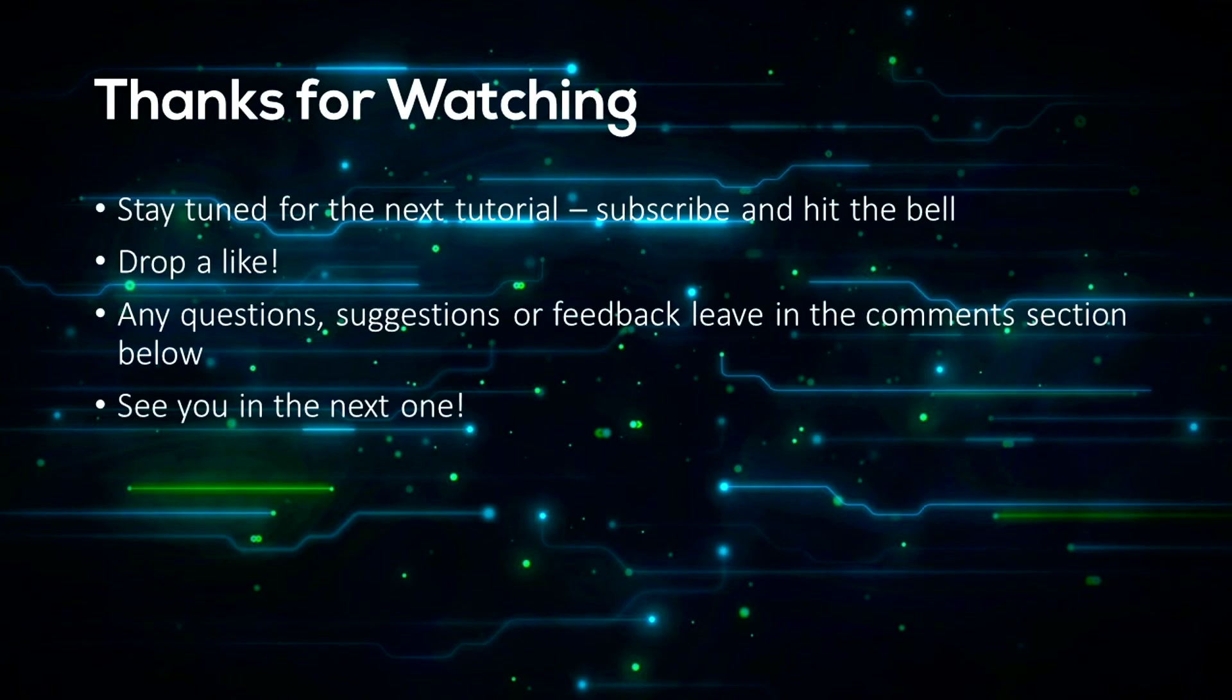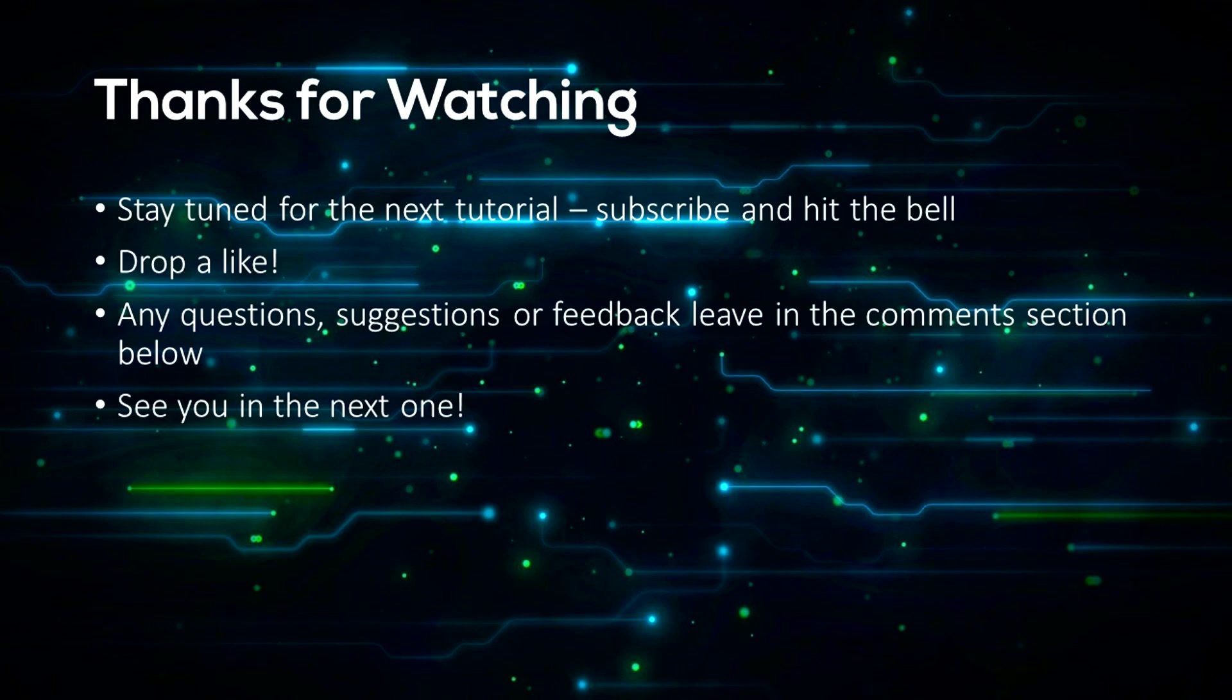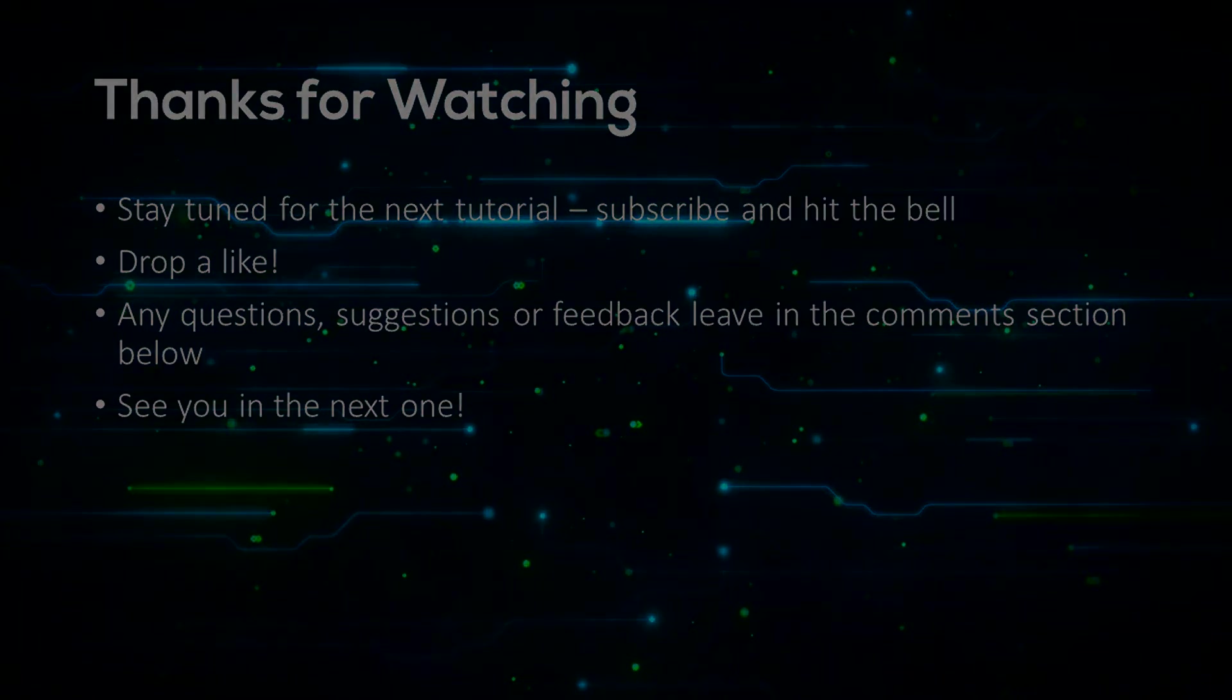So that's all for today guys, make sure to stay tuned for the next tutorial by subscribing and hitting the bell. Also drop a like if this helped you out, it helps me out a lot. If you have any questions about Python or need some help with any errors, be sure to leave it in the comments section below. I will be sure to help you out. Any suggestions or feedback would also be greatly appreciated because this is my first few videos that I'm doing and thanks for watching.